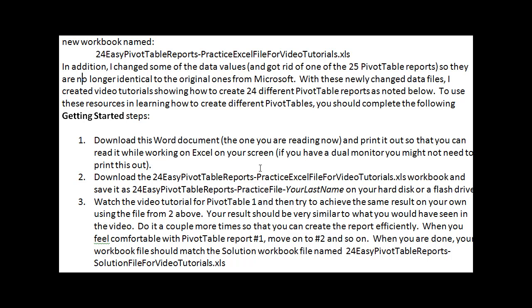I'd print it out so you'd have it on your desk ready to read. Next, I would download the 24 easy pivot table reports Excel file. This is the workbook that includes all of the different data worksheets — the four different data worksheets that we're going to build these pivot table reports off of.